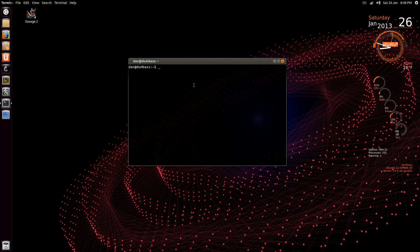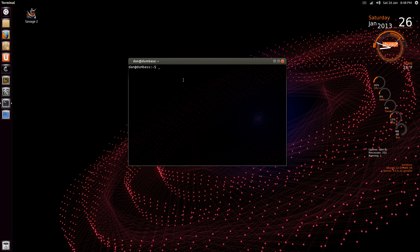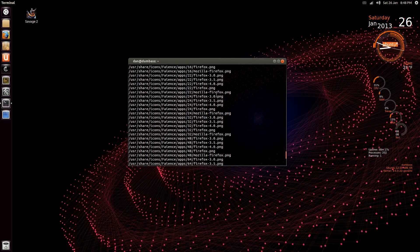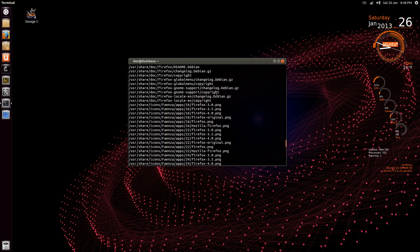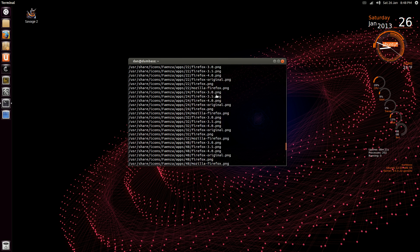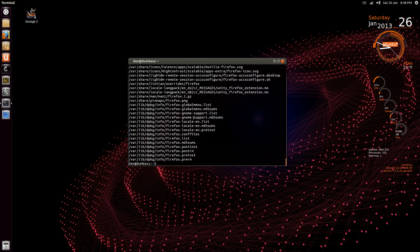To find something anywhere on your Ubuntu hard drive, you just type the word locate. So if I want to find something like Firefox, it'll list out all the places and relationships of Firefox, including icons and stuff, as you can see.